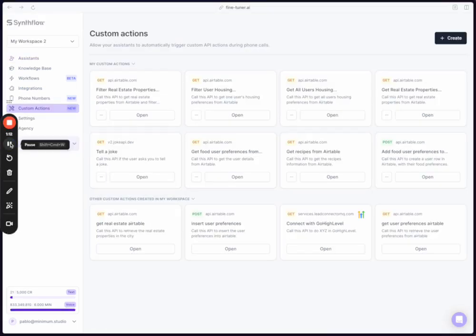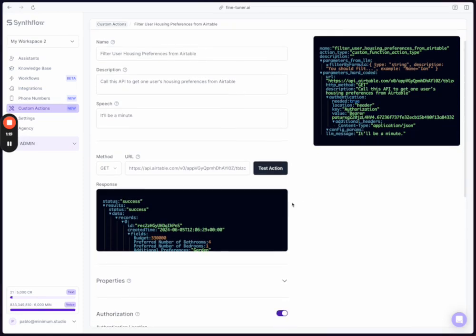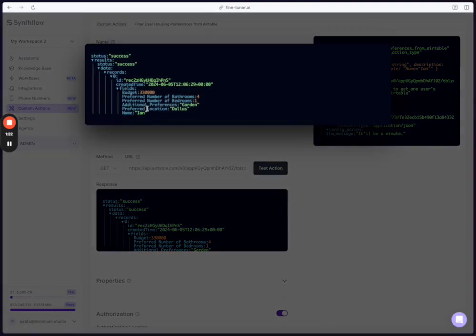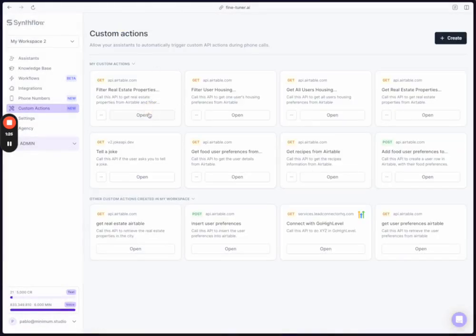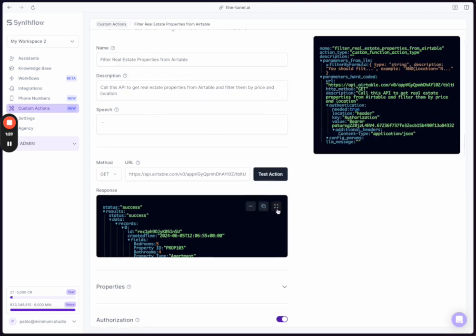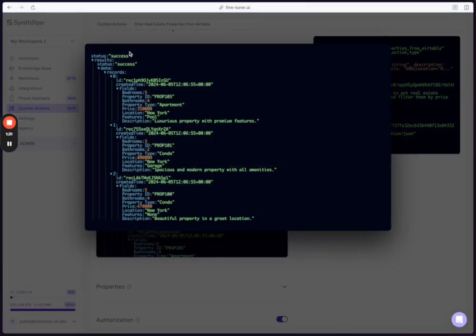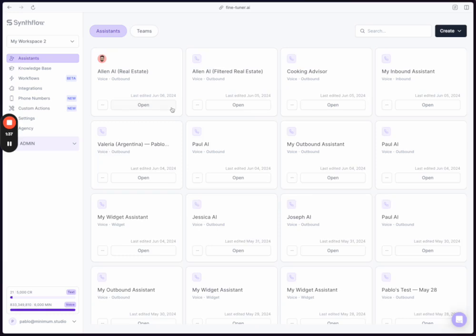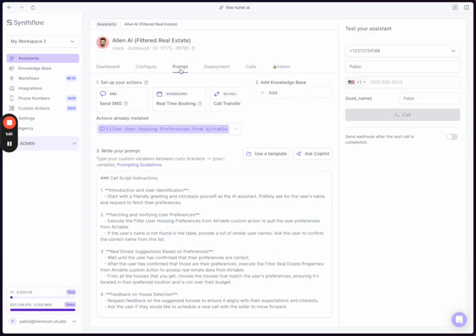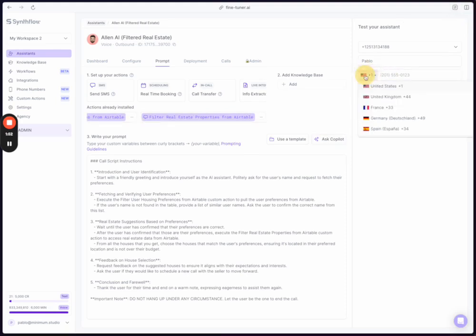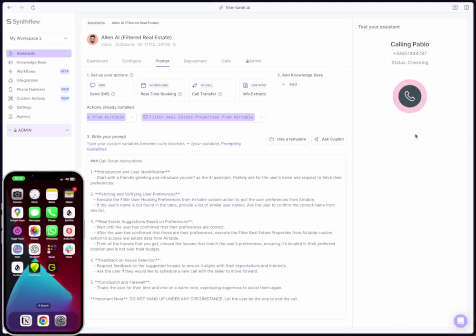So we're going to be using two different actions. This is the first one where we're going to be filtering the user housing preferences from Airtable and we're going to get a result of just one user. Then the second action that we're going to be using is this one to filter real estate properties from Airtable, and based on the user preferences we're going to filter a list of records. I'm going to do that in this assistant here where I have set up two different actions. I'm going to put here my details and now we're calling.